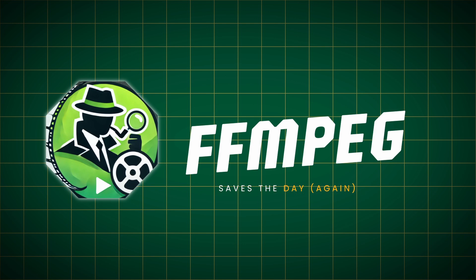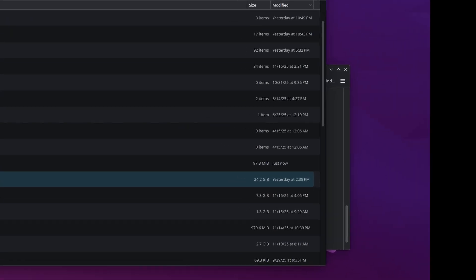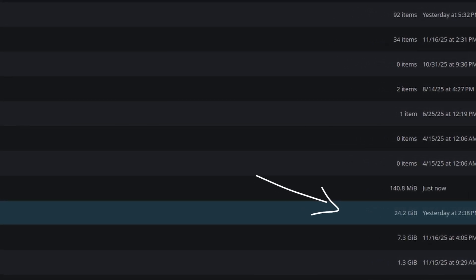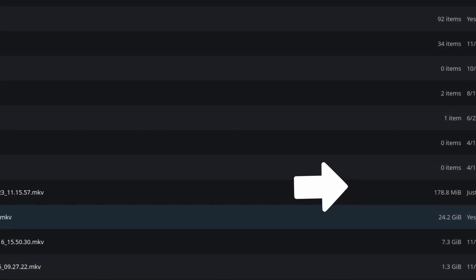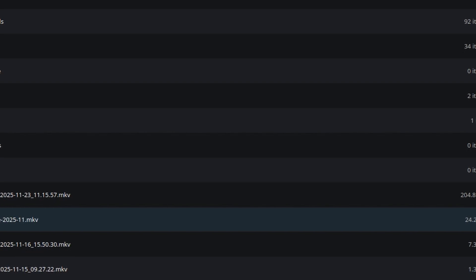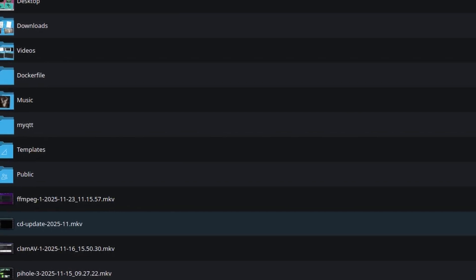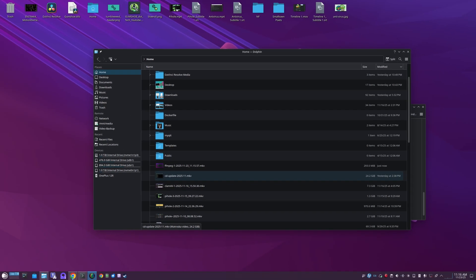I was working on a video and forgot to tell Simple Screen Recorder to turn off. As you can see, 24 gigs of data — it's a little bit too big for a short video. So what I'm going to do is show you how to use FFmpeg to cut this video down to something more manageable, because I don't need three or four hours of video recording to do a small simple video.